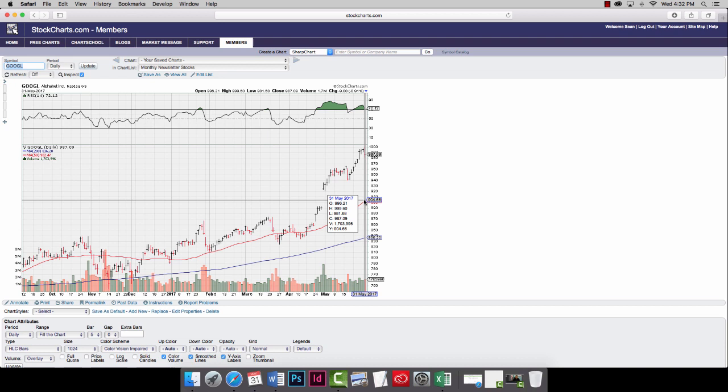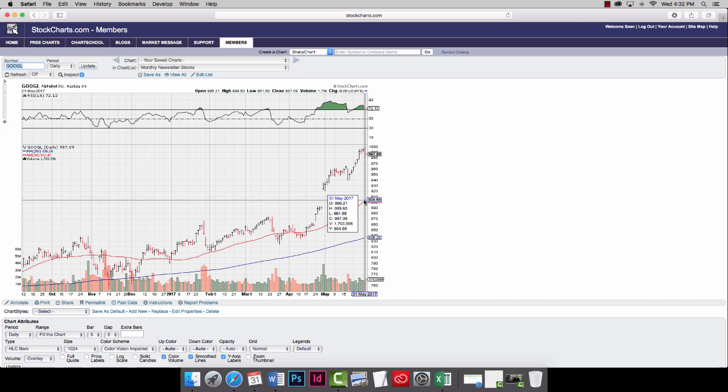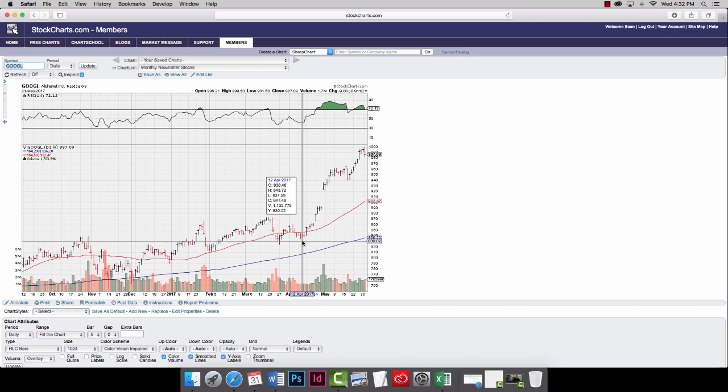So, Google almost hit $1,000 on Wednesday. It came within $0.40, $999.60. That closed down at $987. Again, the market had a bit of a stagnant day. But as you can see, this race to $1,000 really took off back in April.